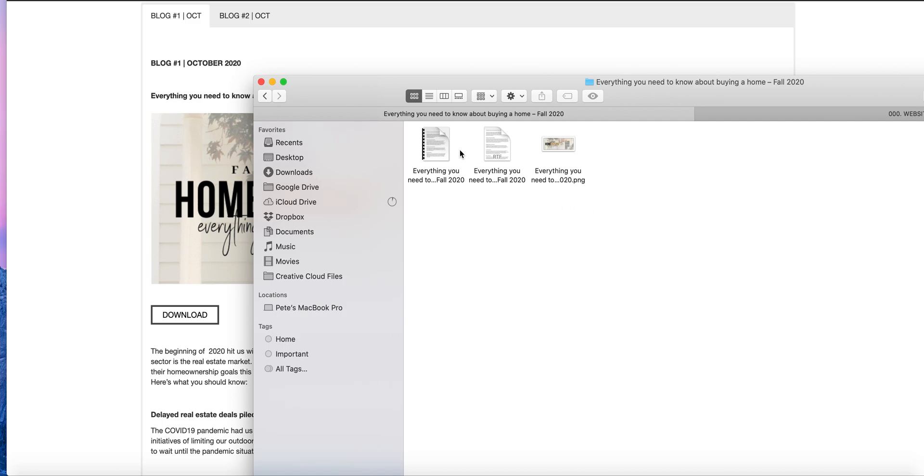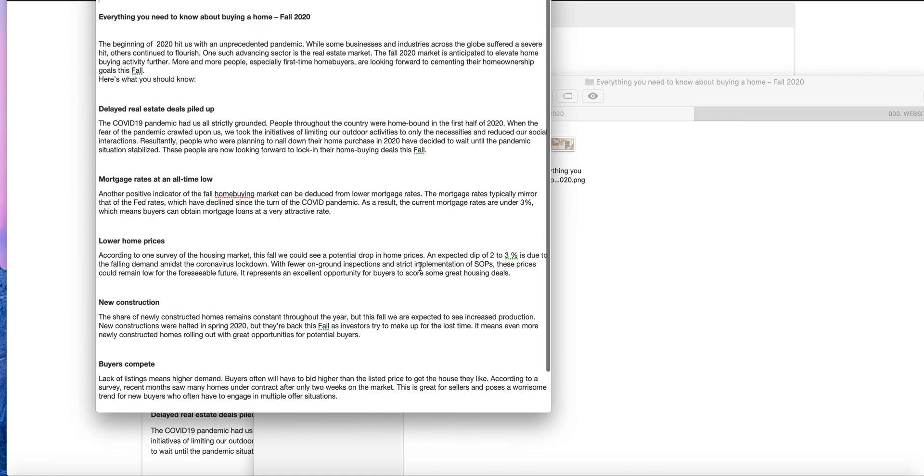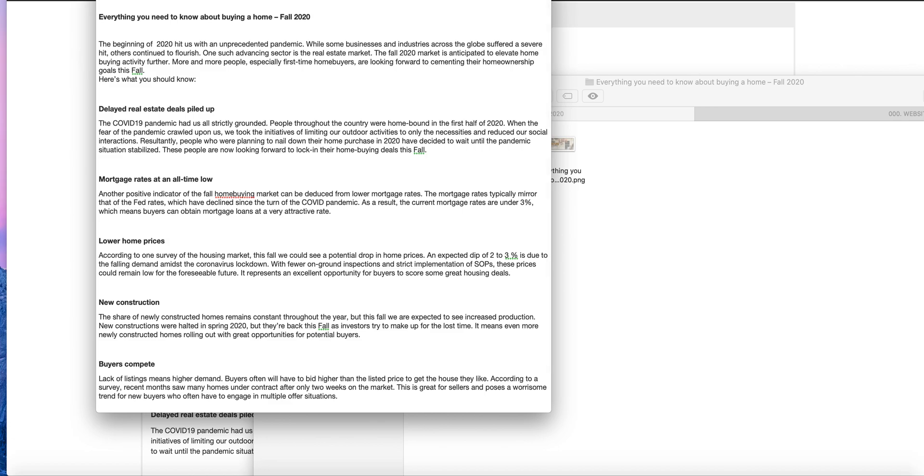This is the same thing, which includes a PDF file and a rich text file. If you cannot open the rich text file, you can definitely open a PDF file. Either one that you choose will work.